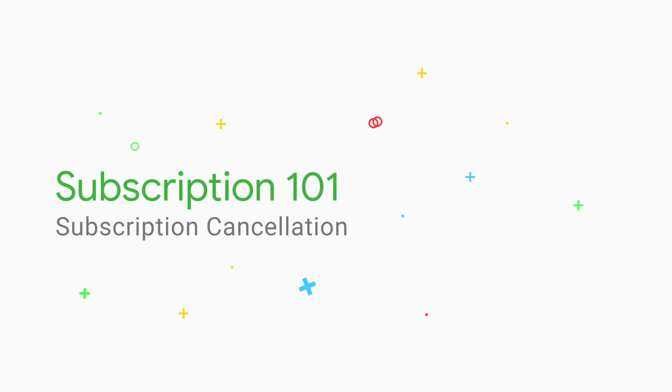In this video, we'll discuss how to handle a canceled subscription and how to help a user restore their subscription if they want.